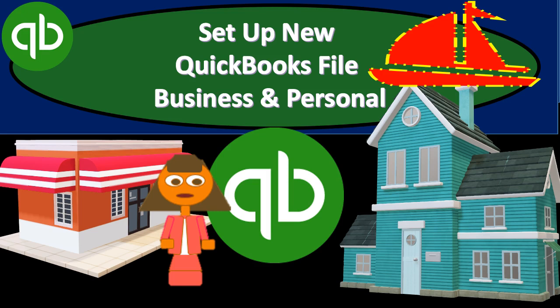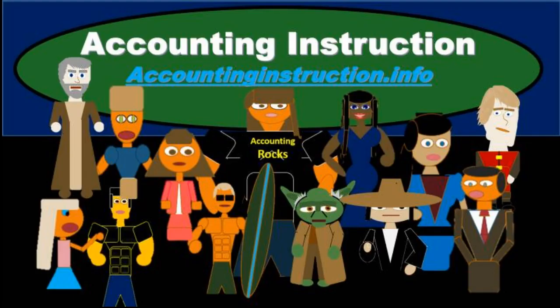In this presentation, we will set up a new QuickBooks file which will track both business and personal expenses with the use of the class tracking feature within QuickBooks. For more accounting information and accounting courses, visit our website at accountinginstruction.info.